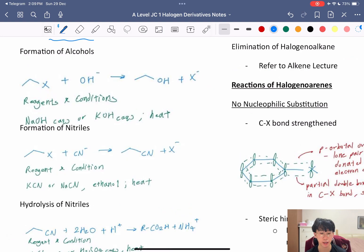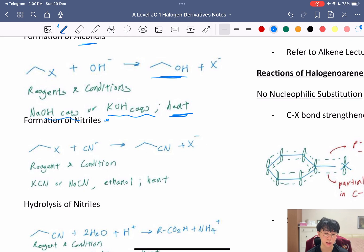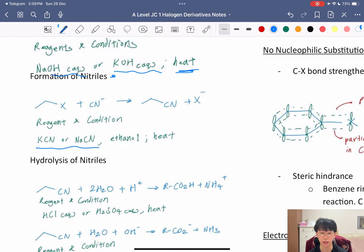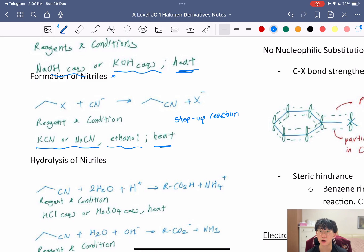Other reactions of haloalkanes include forming alcohols (using NaOH aqueous or KOH aqueous with heat) and forming nitriles — a very key reaction. Using KCN or NaCN in ethanol with heat gives a nitrile. This is the only chain-extension (step-up) reaction you need to know: it adds a carbon to the main chain, which is very useful when you need to increase the carbon count of a molecule.